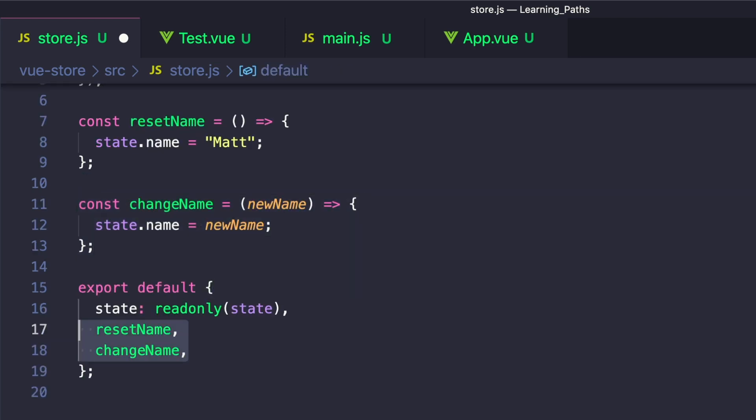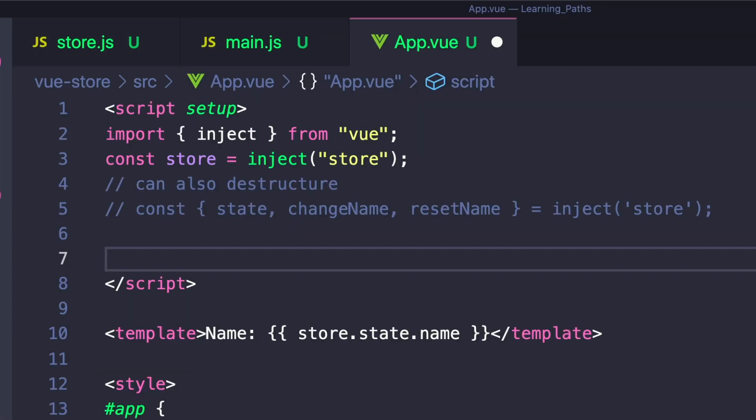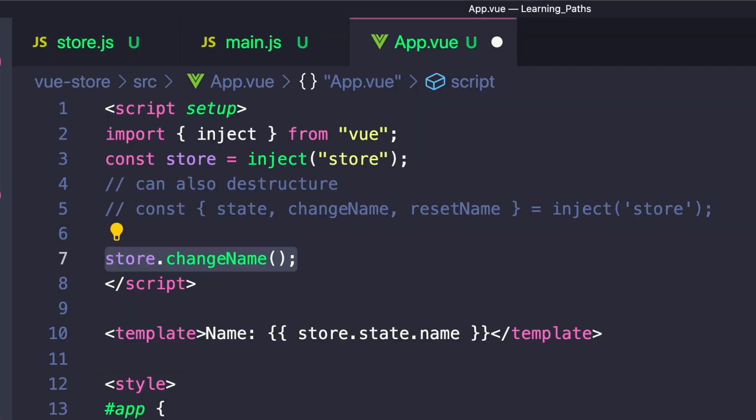We'll add these to our export default. Then inside of our Vue component, we can call store.changeName or store.resetState, just like we would in any other data store.